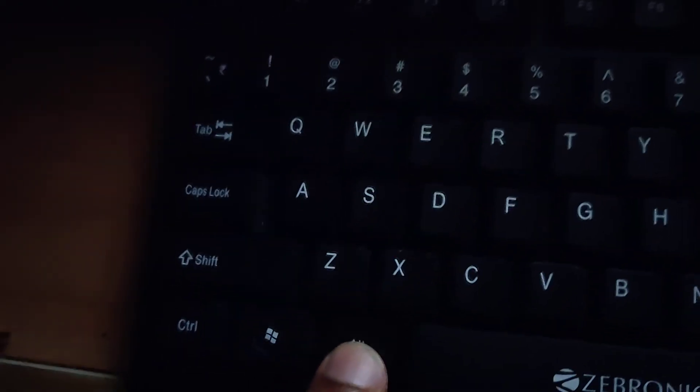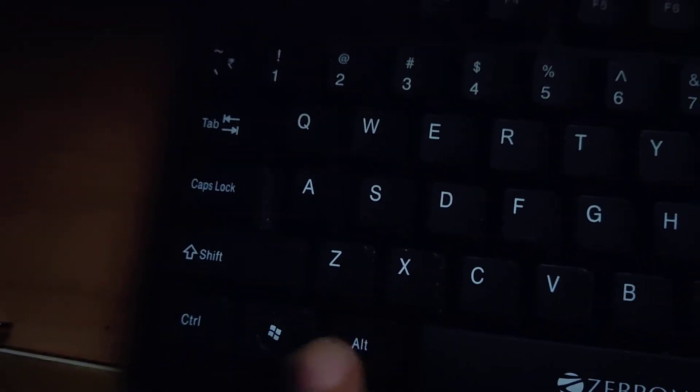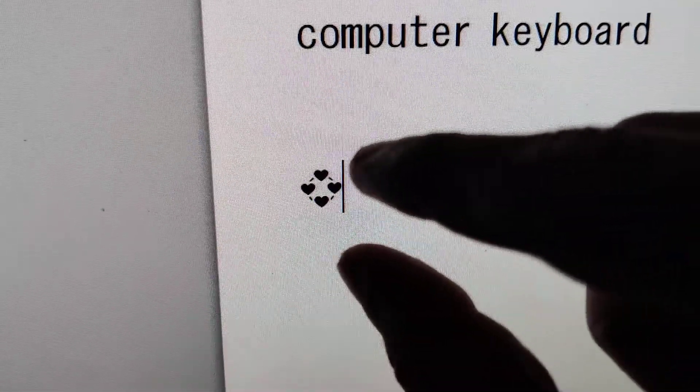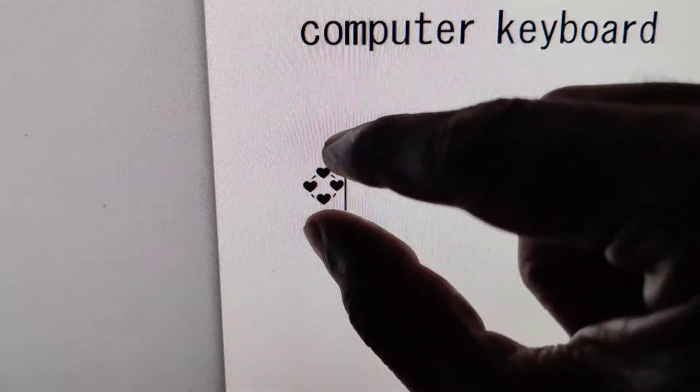Now you can release the finger from this ALT key. So a symbol like this arrived in my computer.